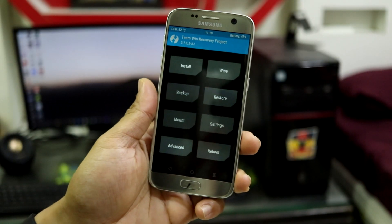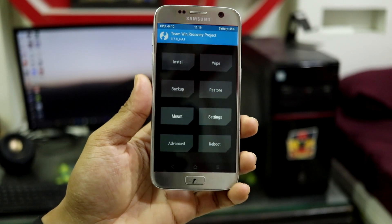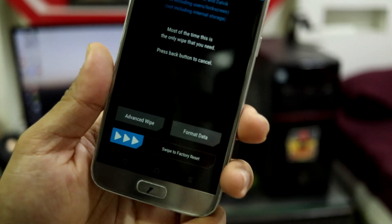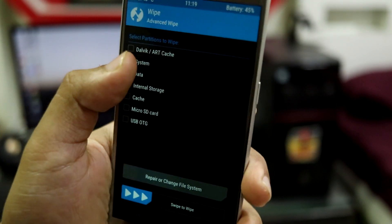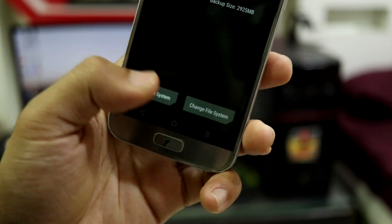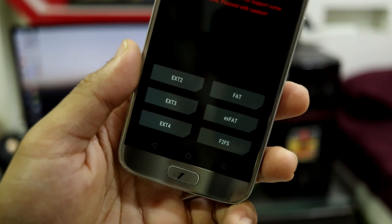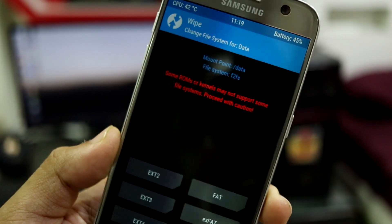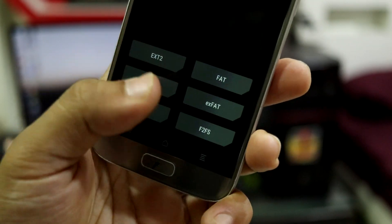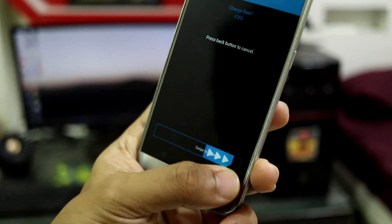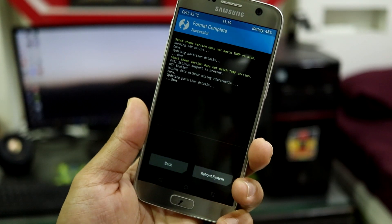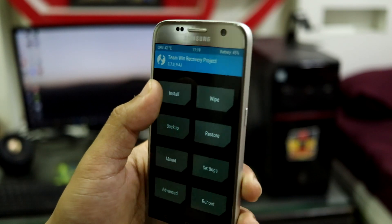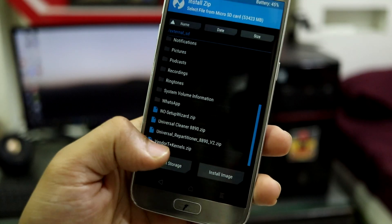Now you have to do one thing which is compulsory: go to wipe, advanced wipe, check data, repair, change file system. Here it says f2fs—yours might be ext4—so you have to change it to f2fs again and format the data to f2fs. After doing this, go to install.